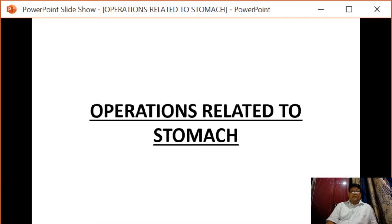Hello everyone, today we will discuss operations related to the stomach and its complications.